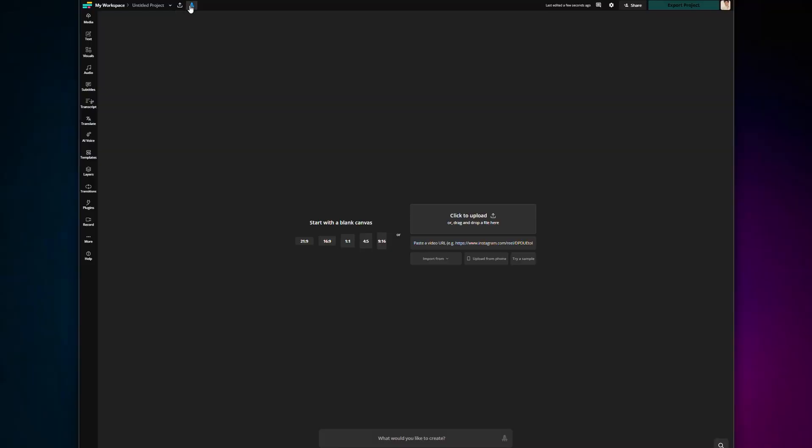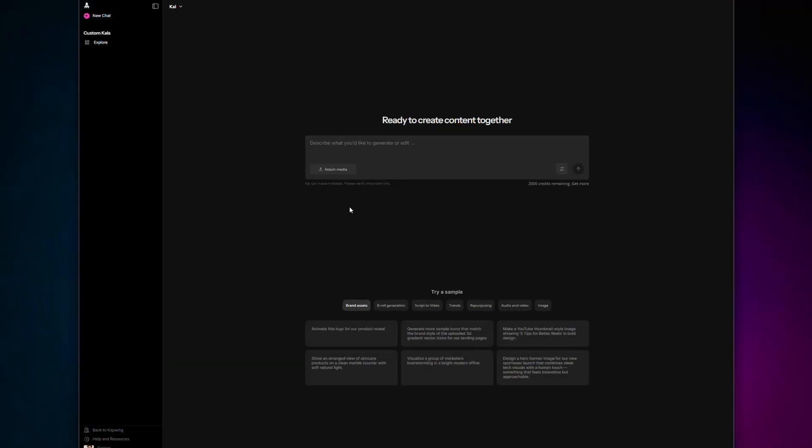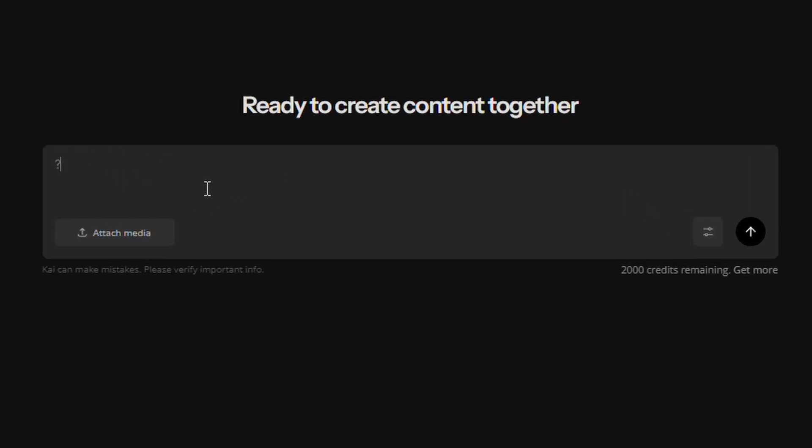Next time you log into Kapwing, you'll see this little icon called Kai. When you open Kai, this big empty text box appears. So, what the hell do you write in there?